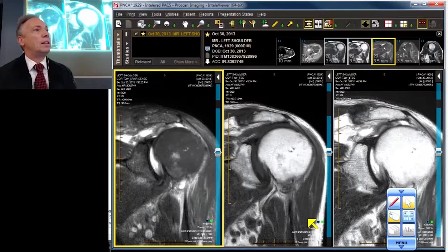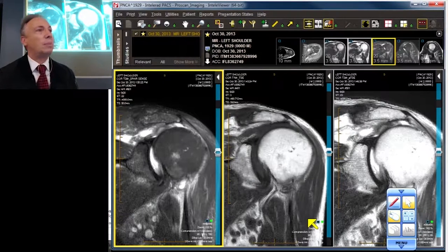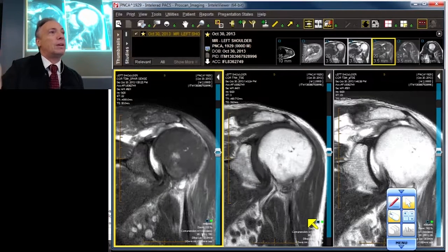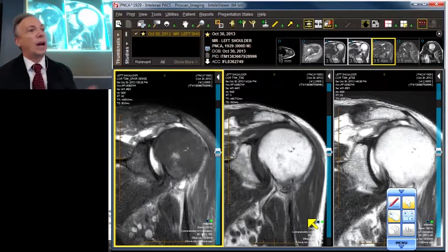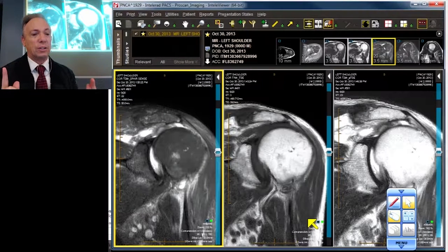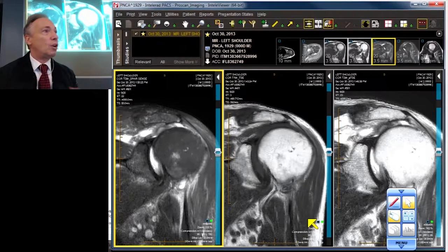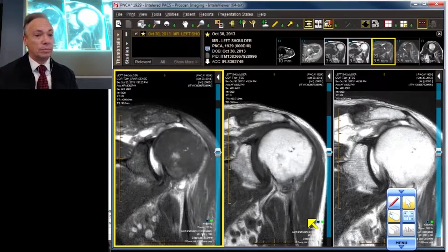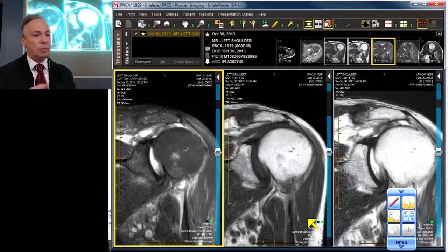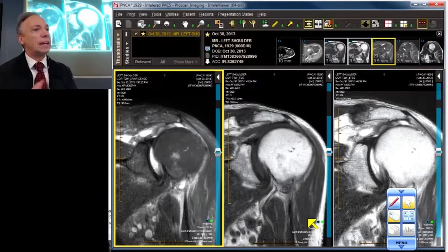We're talking about the six key components of the rotator cuff complex: the supraspinatus, the infraspinatus, the teres minor, the subscapularis, the capsule, and the coracohumeral ligament. We've shown injuries of all of them and how to assess them in different projections, but I want to focus for a moment on the surrounding anatomy.